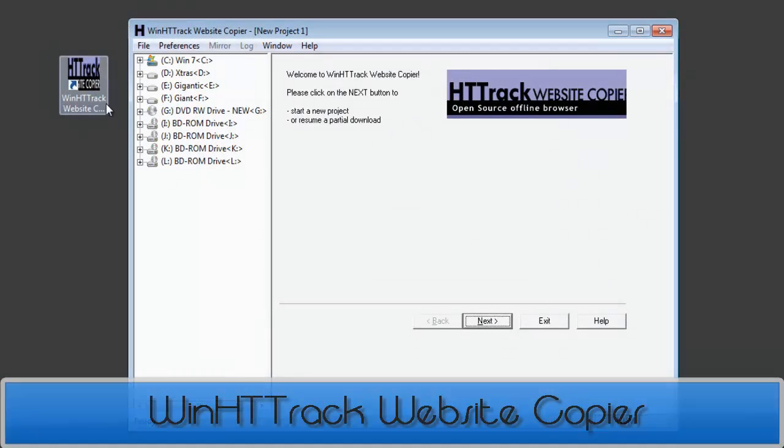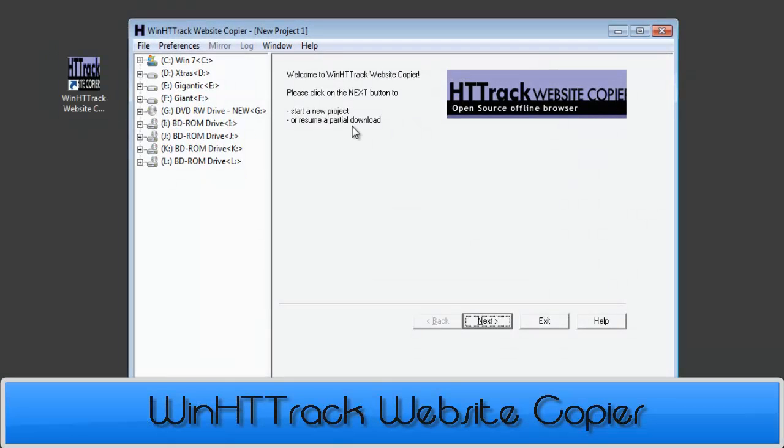Well, to get started, let's start the WinHTTrack software. Let's open it. This is WinHTTrack website copier.